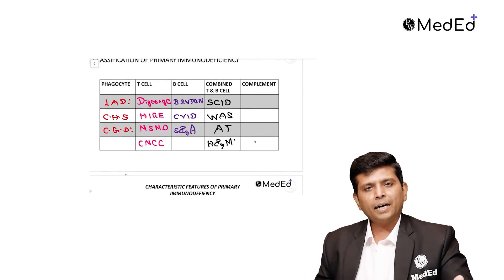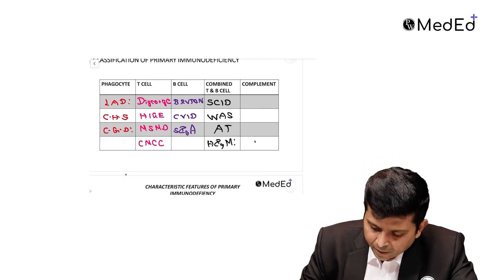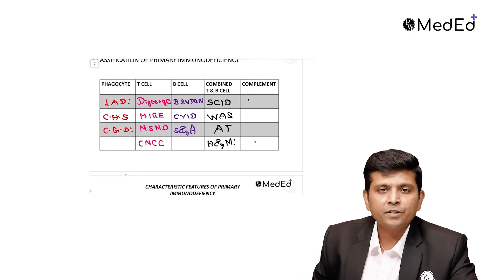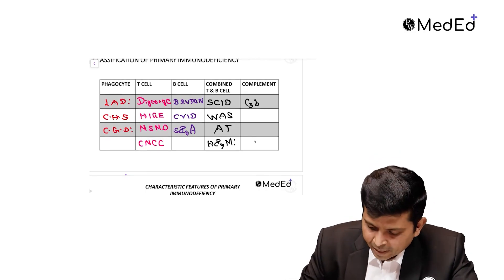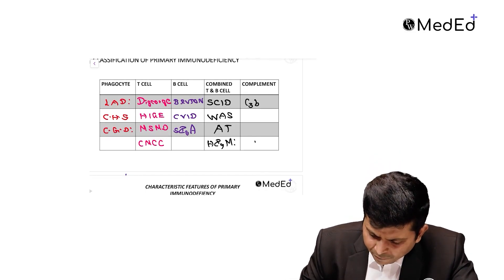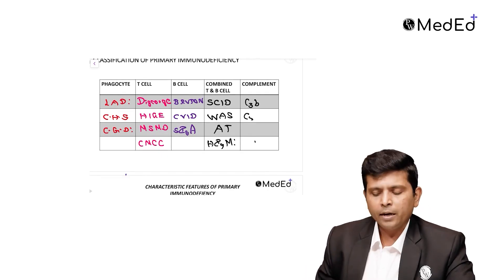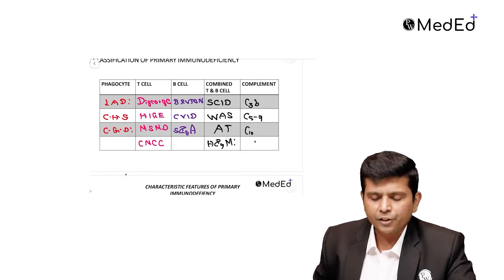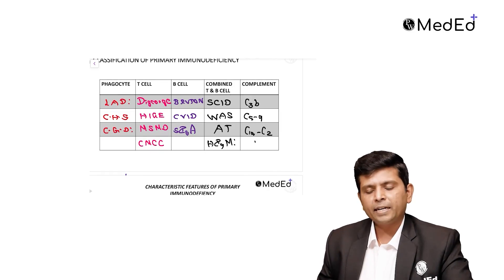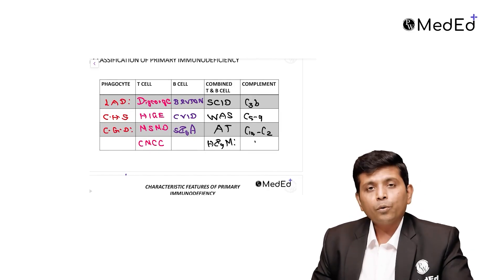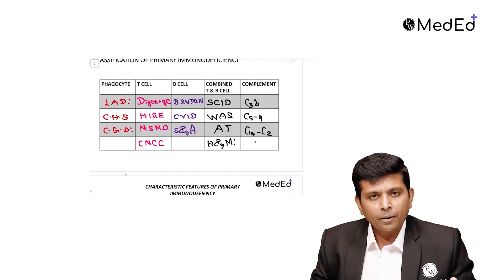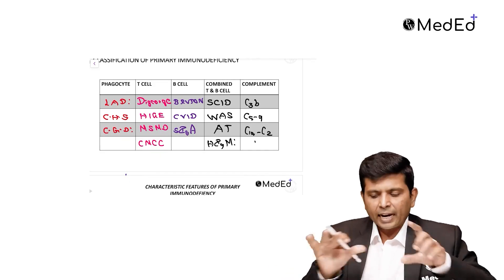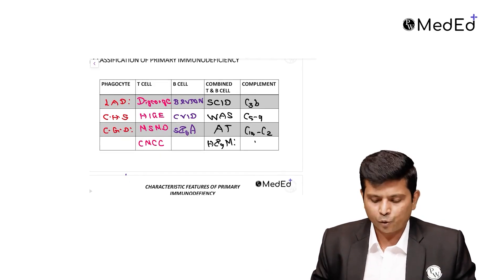Complement disorders can be C3b deficiency, C5 to 9 deficiency, or C1 to C2 deficiency. Three types. This is how basically you need to remember with respect to classification of primary immunodeficiency, my dear students.